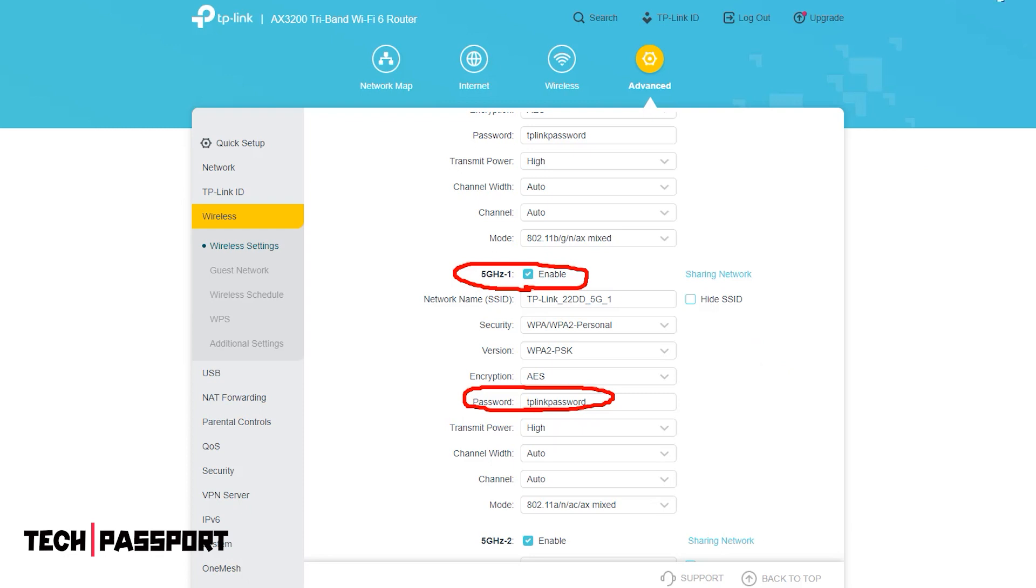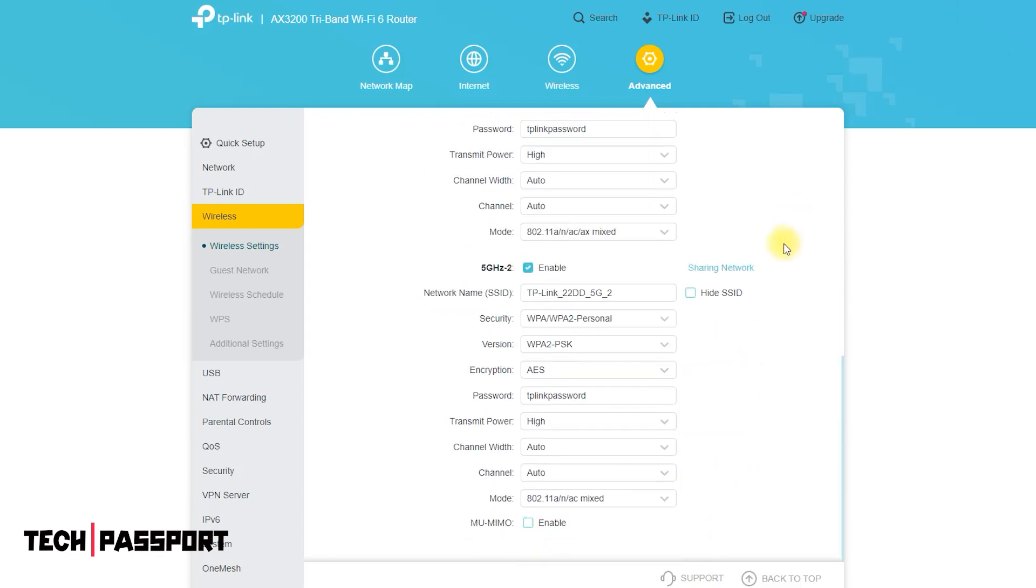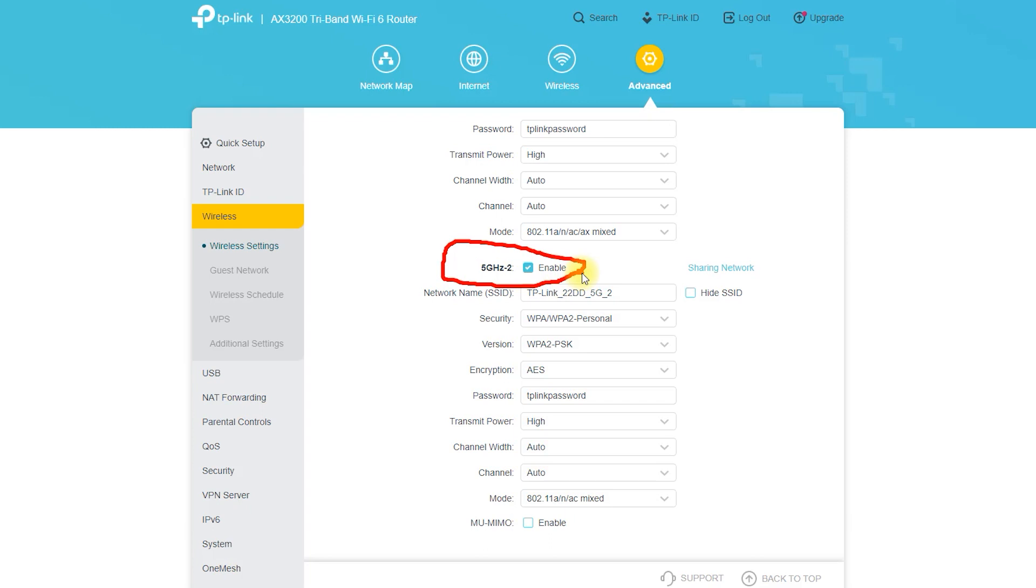AX3200 tri-band Wi-Fi 6 router, one of 2.4 GHz and two other signal 5 GHz.